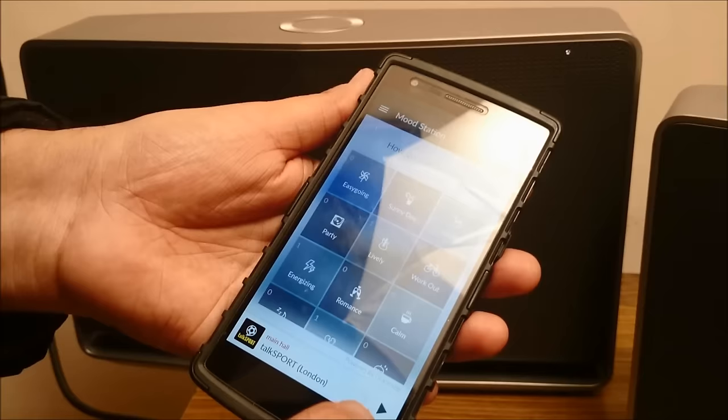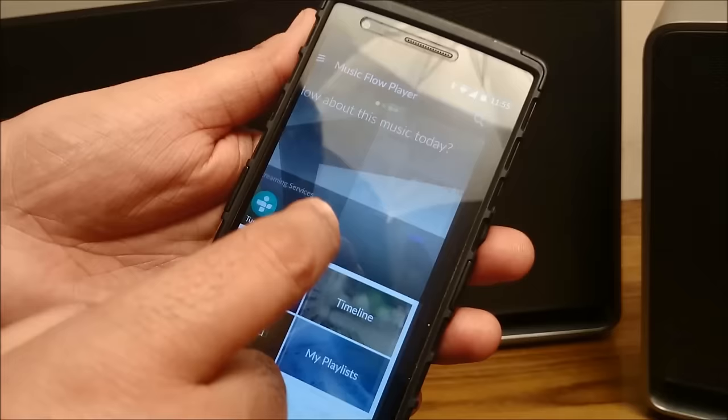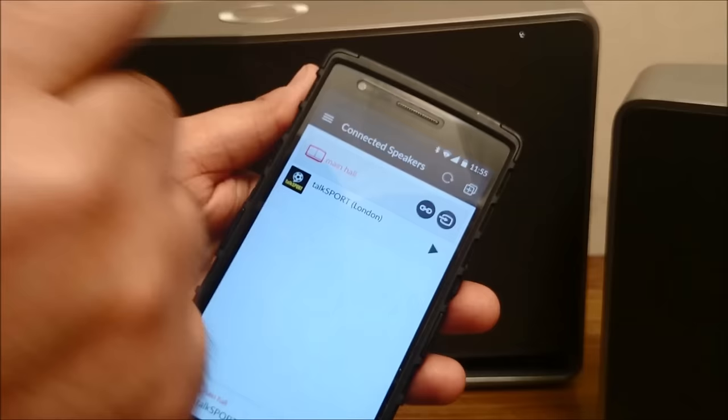Let's see what else is there on the app. You have the connected speakers. You can see all the speakers which are connected to the app. Right now I have only one speaker connected. I will be connecting the second speaker very shortly and I will show that to you as well.